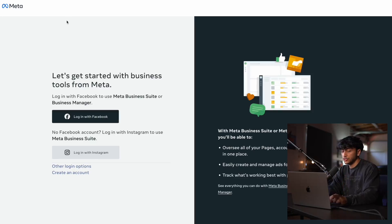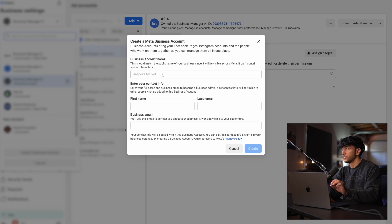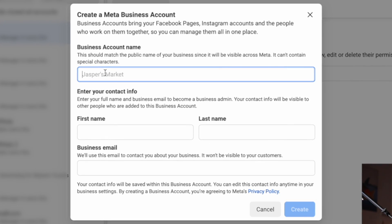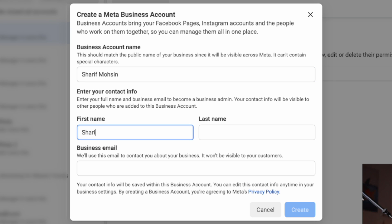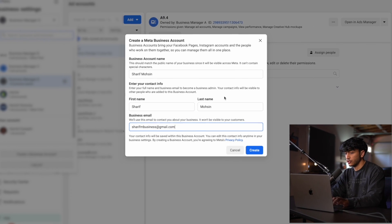I'll drop a link in the description to business.facebook.com — go ahead and log in with Facebook. Once you're logged in, you should see something like this. I already have a business manager so mine looks different, but you want to go ahead and fill in this information with your business account name. You can name this whatever you want. Put in your first name, last name, and your email address, then go ahead and click create.